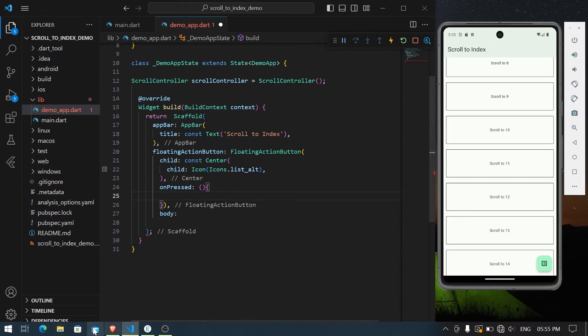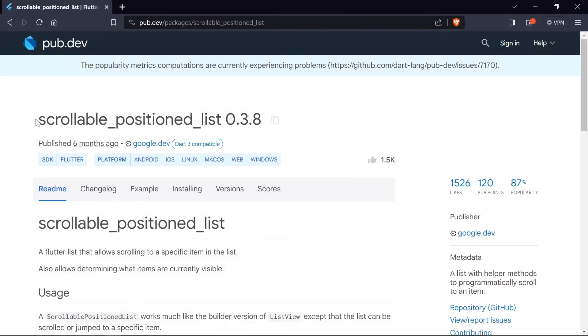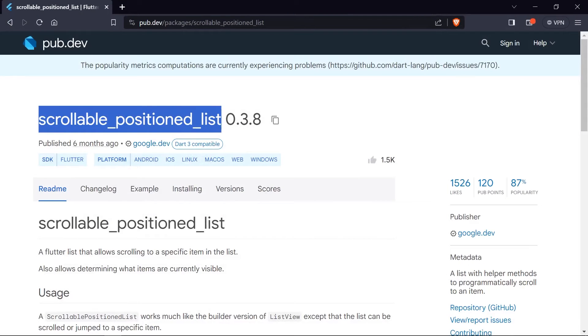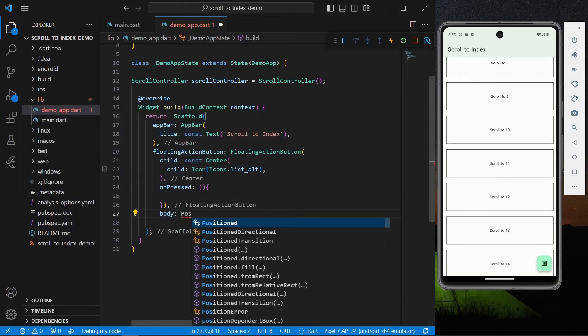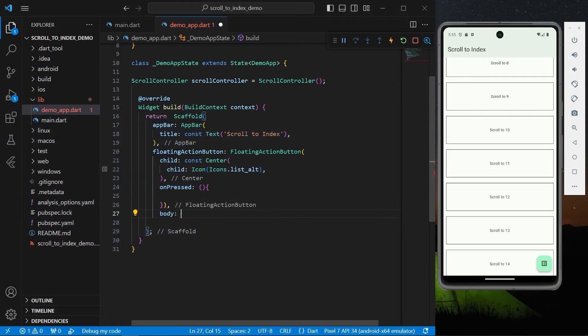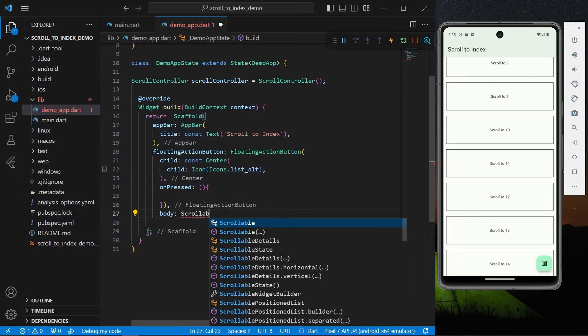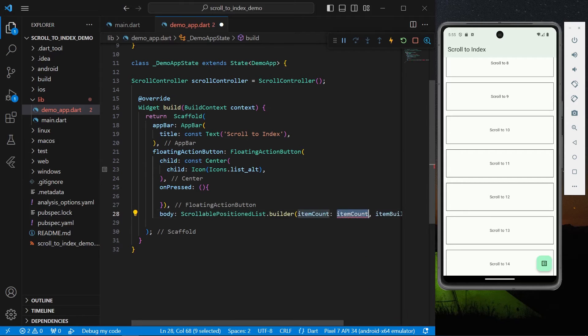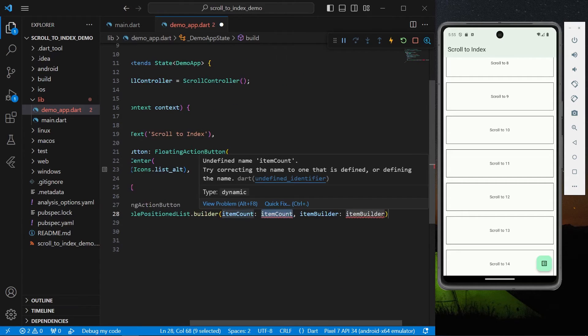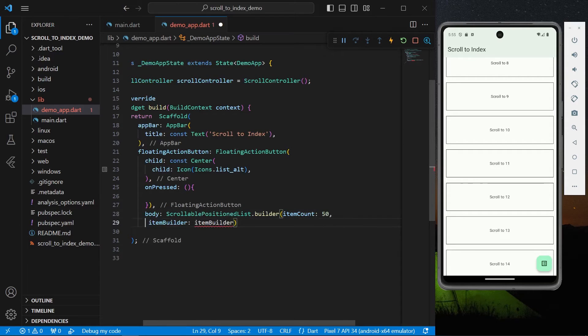And you can go to pub.dev and install this package called scrollable_position_list. Okay so inside body we can use our ScrollablePositionedList.builder. So as you can see it takes in item counts, let's give it an item count of 50 again.